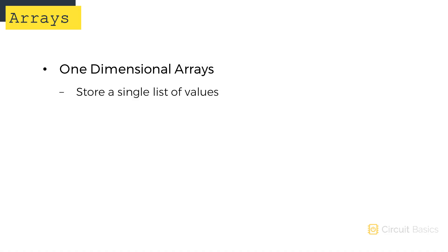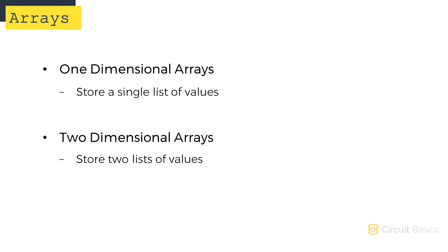One-dimensional arrays can only store a single list of values. But two-dimensional arrays can store two lists of values. We're going to see two-dimensional arrays when we learn how to set up matrix keypads. They're also useful for setting up two-dimensional LED arrays.